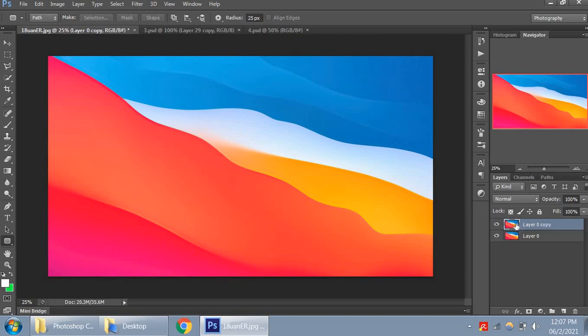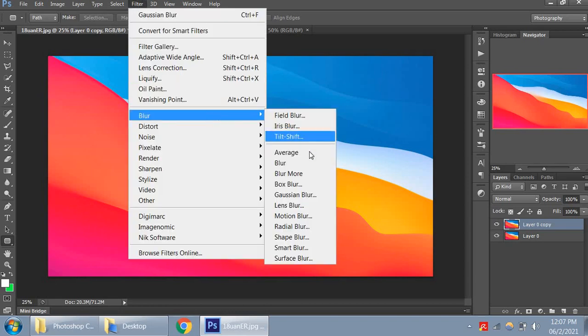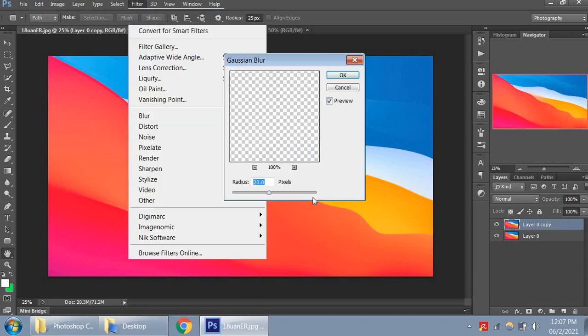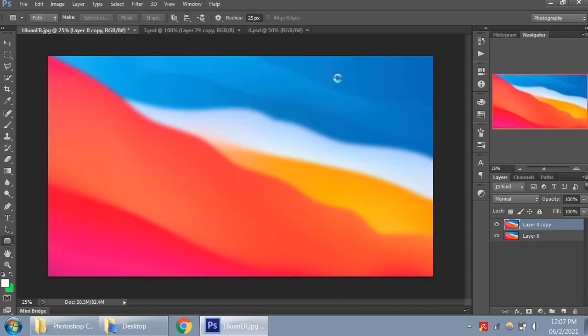So this is the background here. Let's go ahead and make this background look like glass. Go to Filter, Blur, Gaussian Blur, and 20 pixels. Yep, that's kind of good, 20 pixels. Okay.